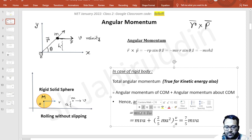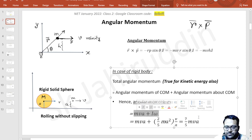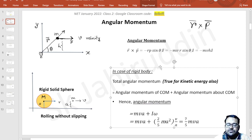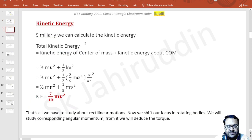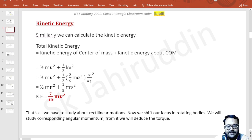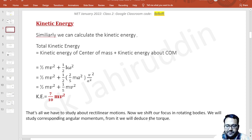This is a very standard problem. Similarly, the kinetic energy equals the kinetic energy of the center of mass plus kinetic energy about the COM: (1/2)mv² + (1/2)I·omega². Substituting omega = v/a and I = 2/5·ma², you get 7/10·mv². These are basic revisions of the angular momentum formulation for rolling rigid bodies.